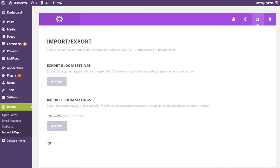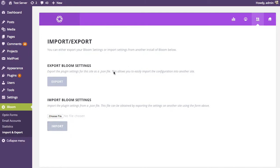This will bring you to the importing and exporting tab within the Bloom settings panel, and you're gonna notice two buttons here: export and import.